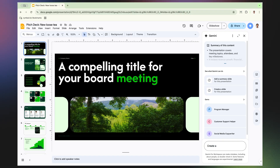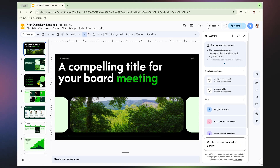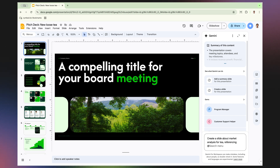I asked Gemini: create a slide about market analysis for T, referencing at market research report. Notice how I'm using the @ symbol to pull in a document directly from my Google Drive.